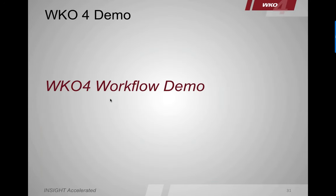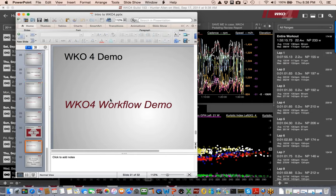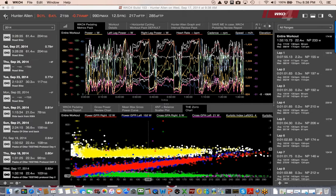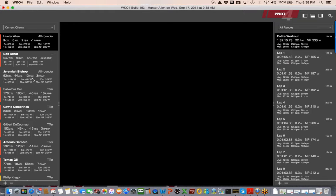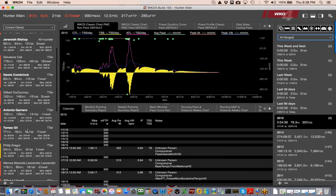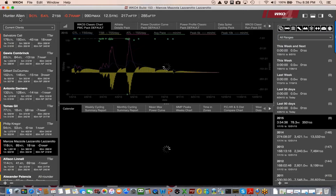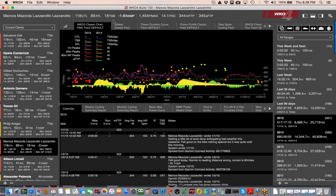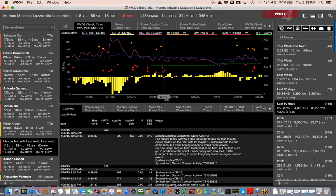Now in WKO4: at the top we've got the Hero Bar. Looking at Marcos's last 90 days, we can see CTL, ATL, Training Stress Balance, ramp rate, Pmax, FRC, modeled FTP, and set FTP all across the top. WKO4 can figure out your FTP with high accuracy, and you also have the place to set FTP manually. Marcos's modeled and set FTP are within one watt of each other.